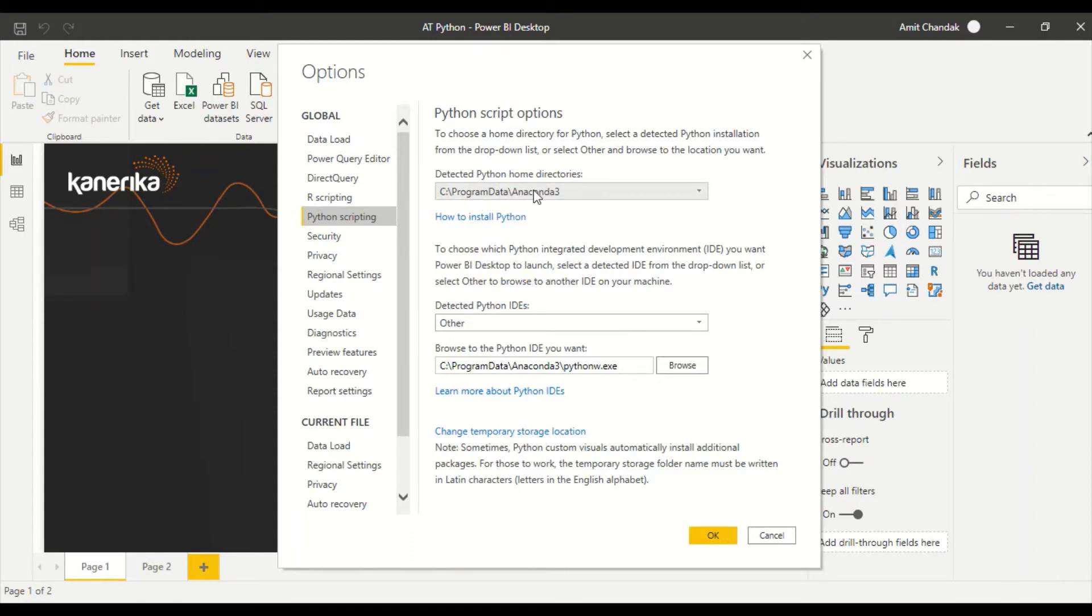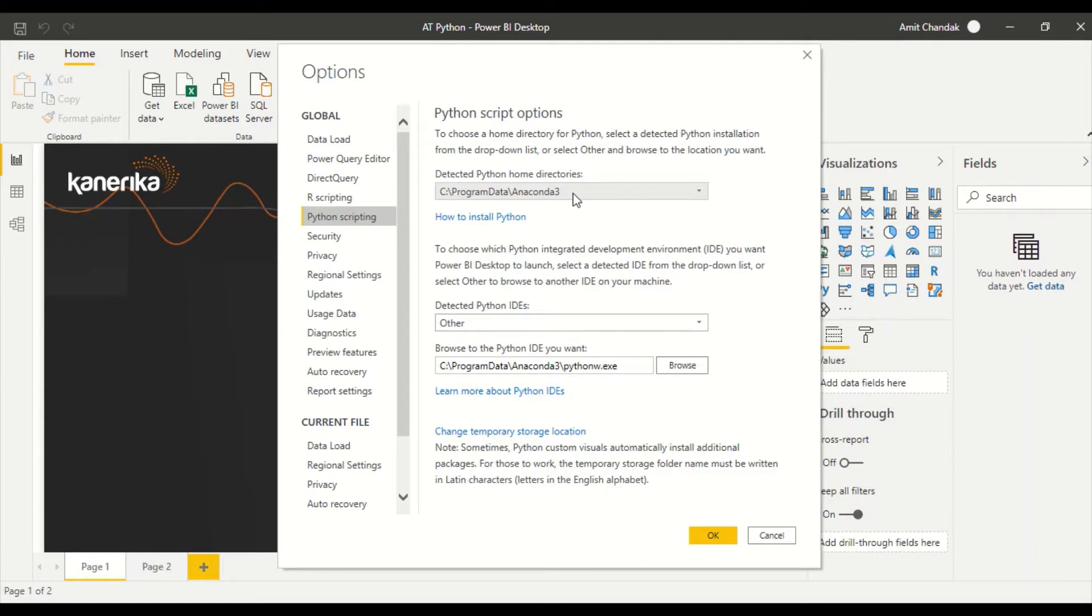In my case, it is ProgramData\Anaconda. Sometimes it's in the Users folder, so just find out where it is. Based on that, you have to give this path. Also make sure that you give it as a path in your Windows environment variables.